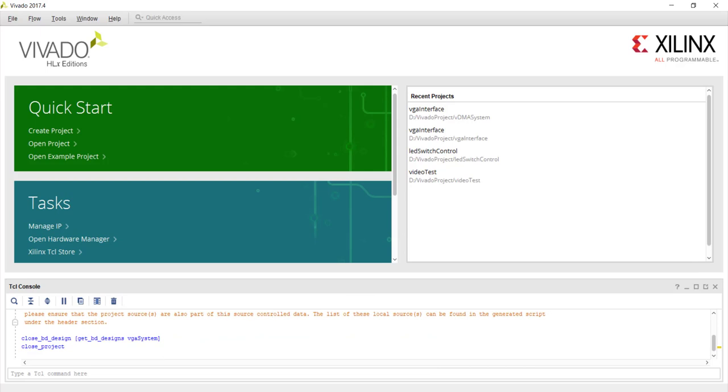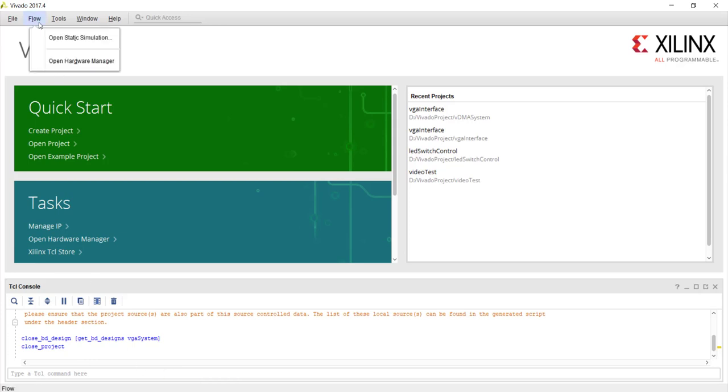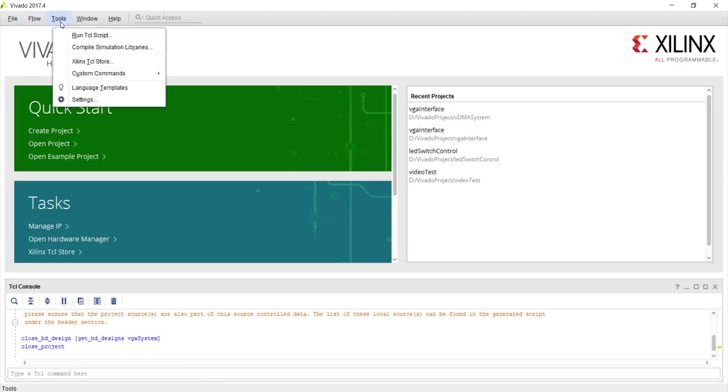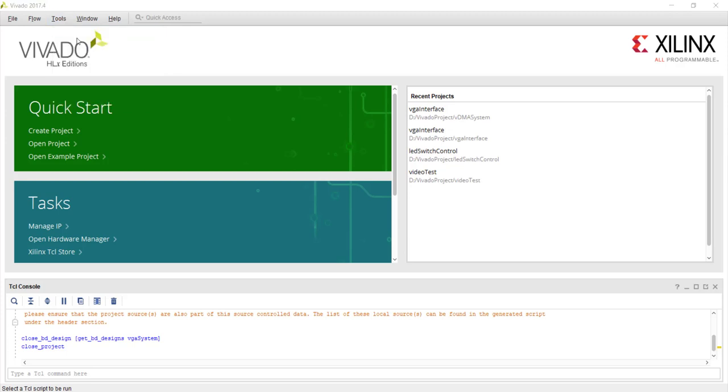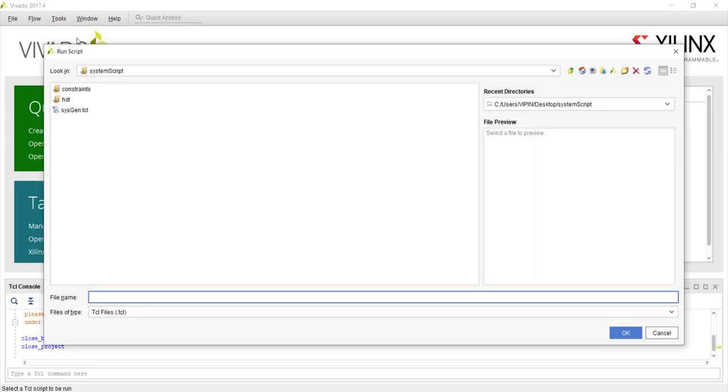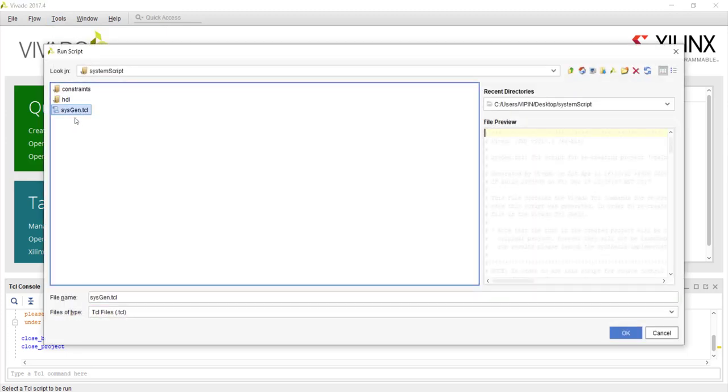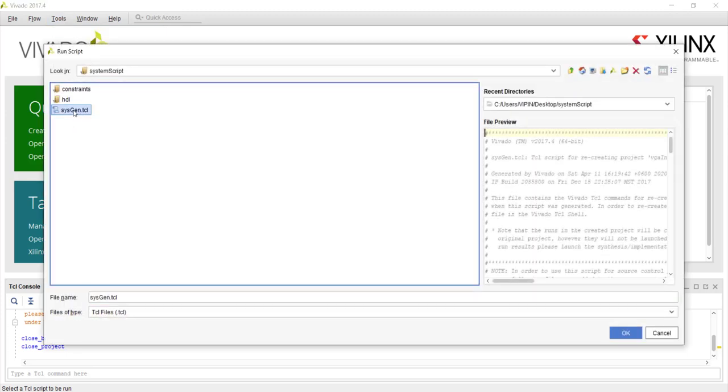What you should do is at the bottom of Vivado when you open, you will have this TCL console even if you don't have any project. And you can choose run TCL script from here. And you can browse and show that TCL script. Or you can choose change directory here and browse and go to that folder and run it from here.